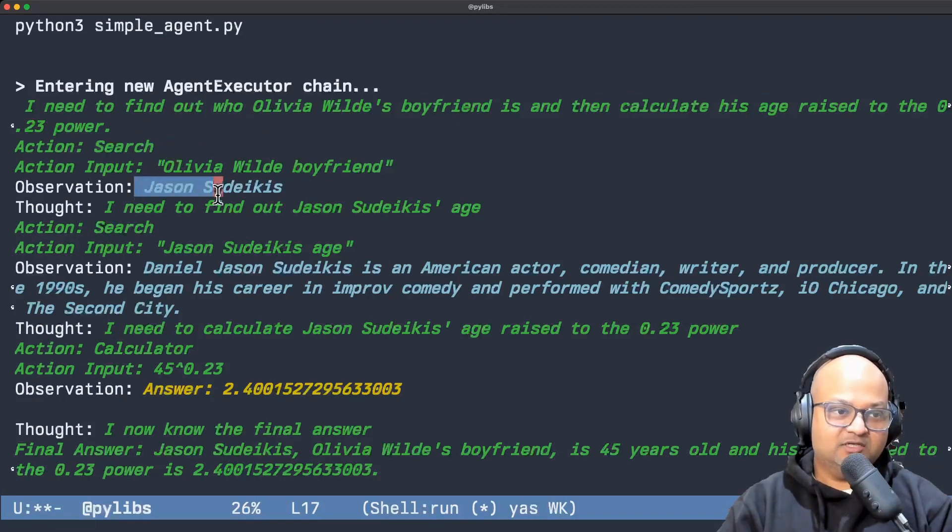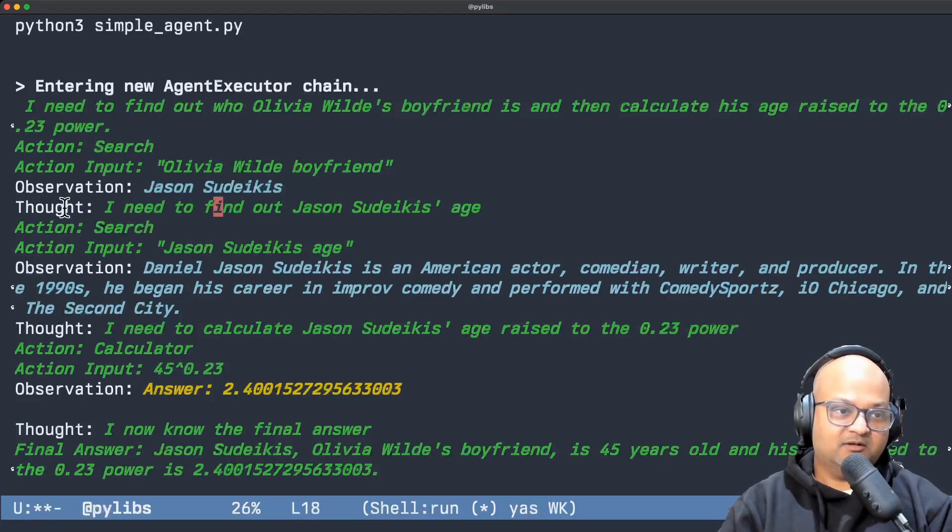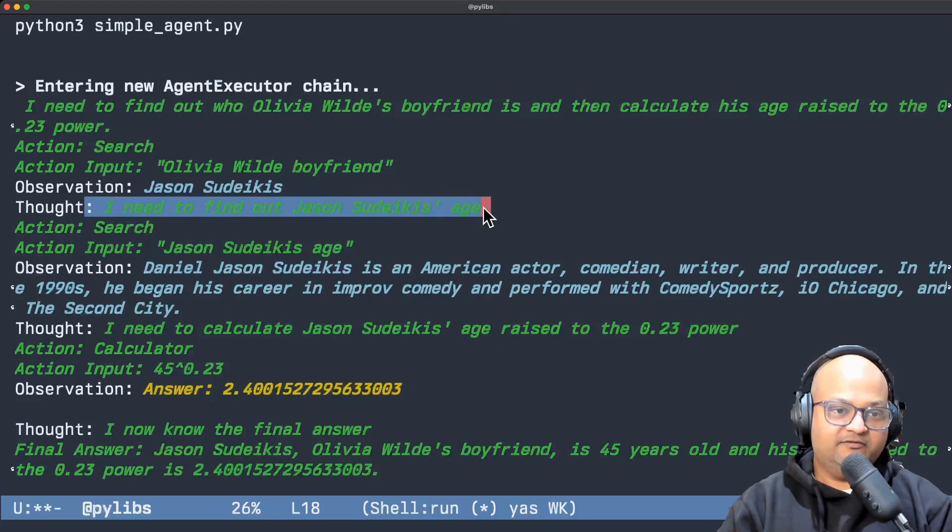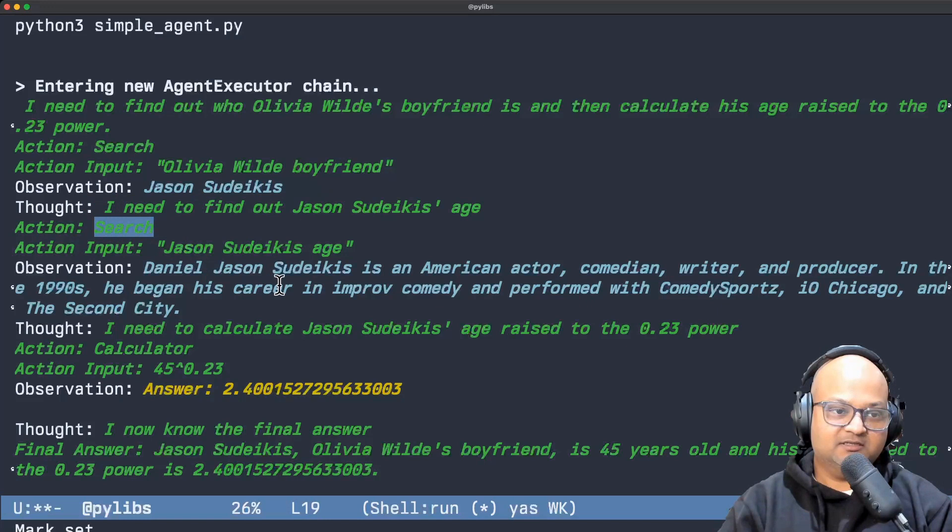And then once it figures out who the person is it can then again decompose the problem further and say I need to find that person's age and in order to do that it needs to perform another search action.